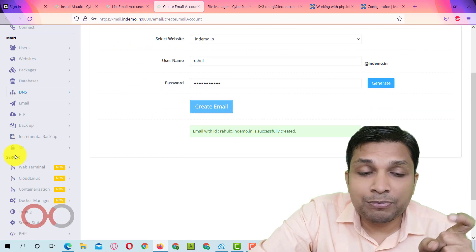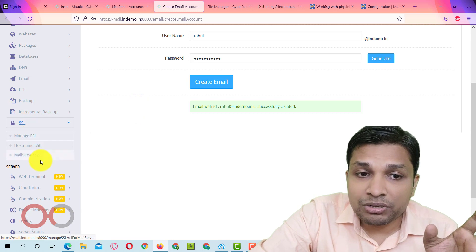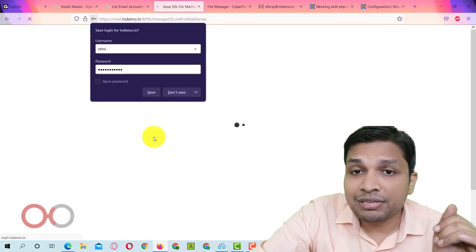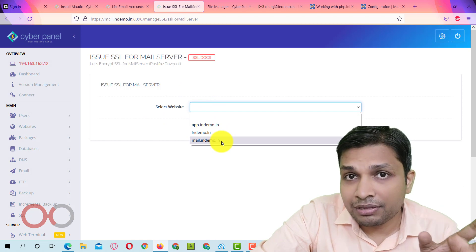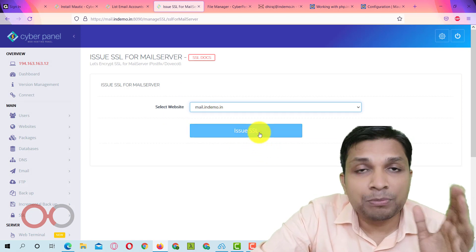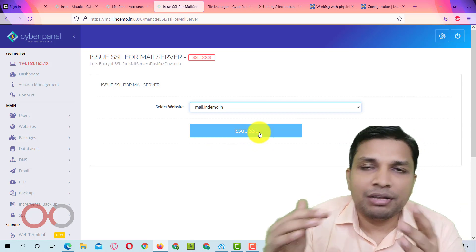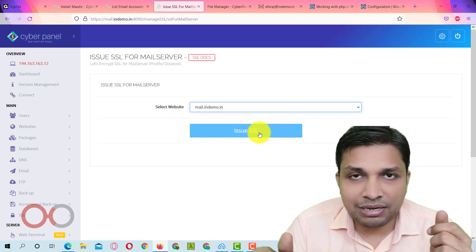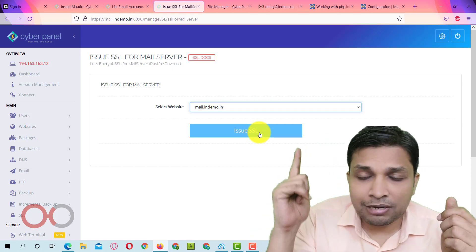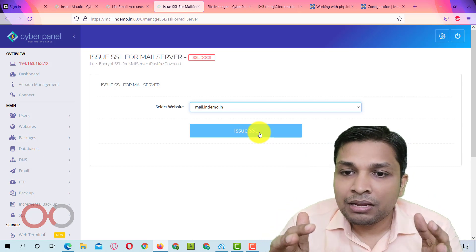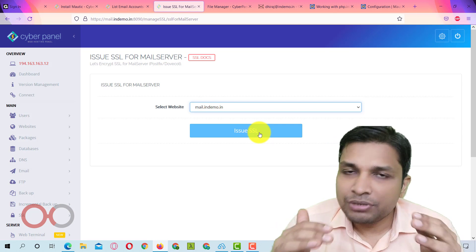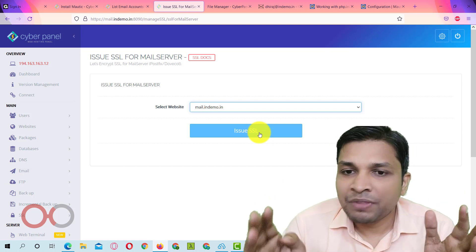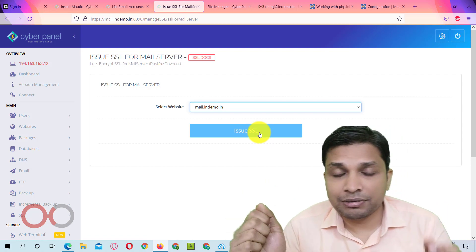After that click on create email and that's all you have to do to create email. But one more step you have to do to make sure that you don't get any error. Go to SSL click on mail server SSL and then select website and in this case you have to select mail.yourdomainname and then you have to click on issue SSL. Basically I already have this SSL issued in one of my lecture that I'll share the link right now. So you can watch this lecture as well to understand emailing through CyberPanel. So that's all for this video and see you in the next video. Thank you for watching.